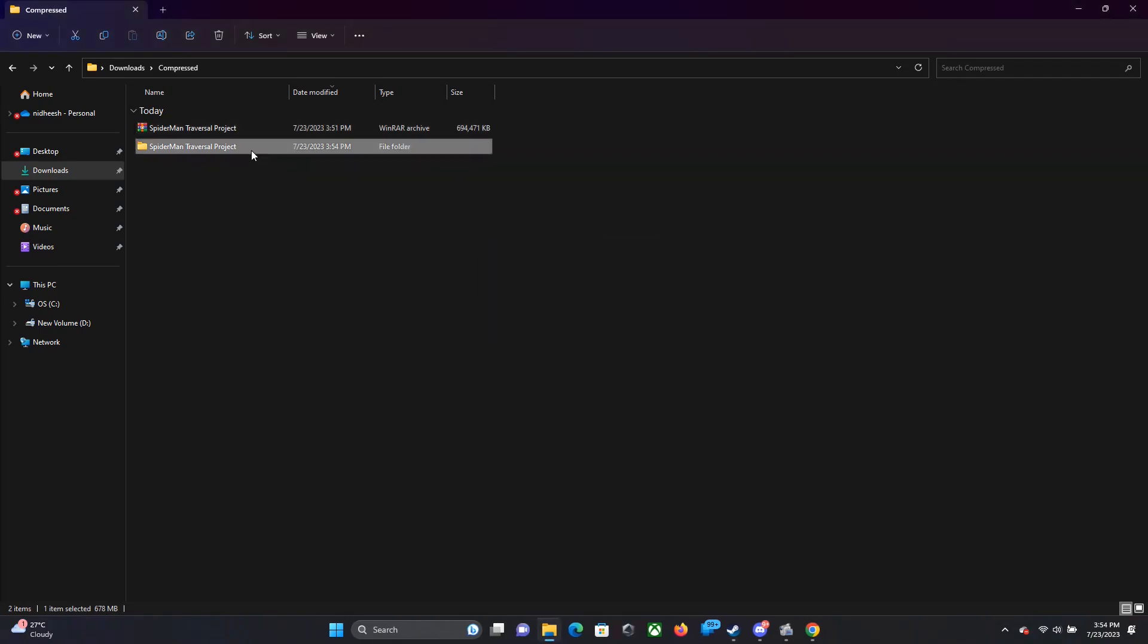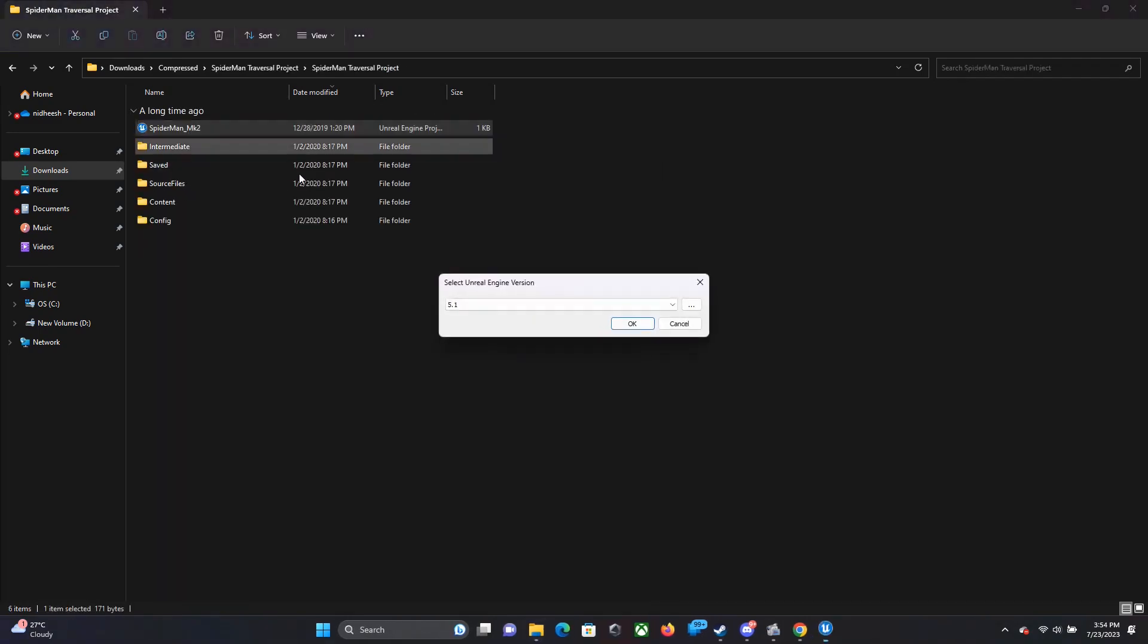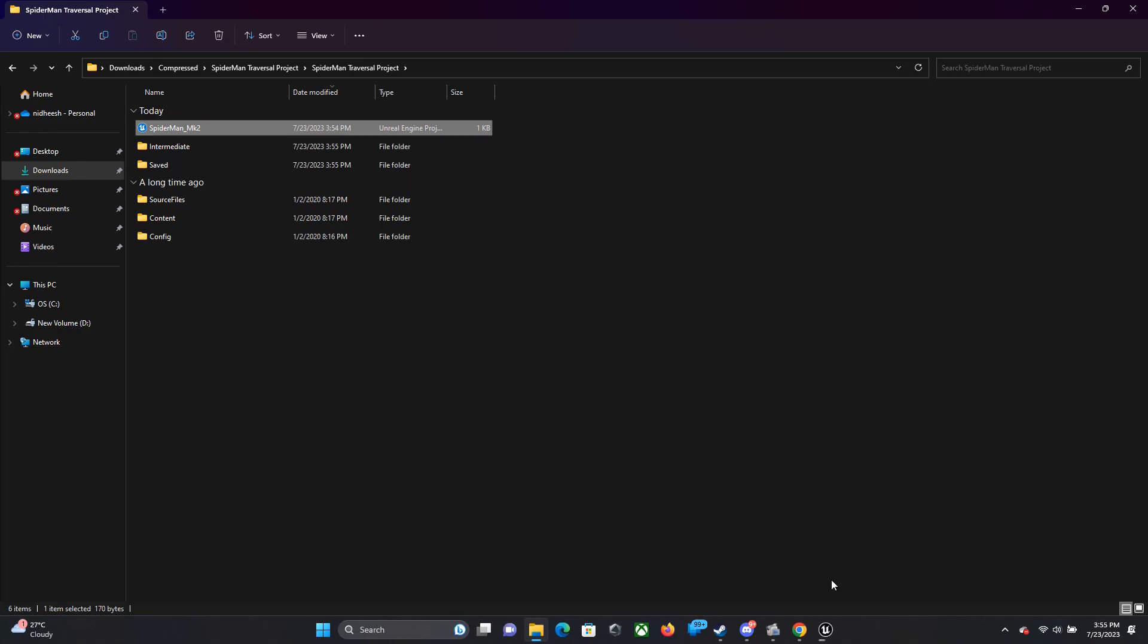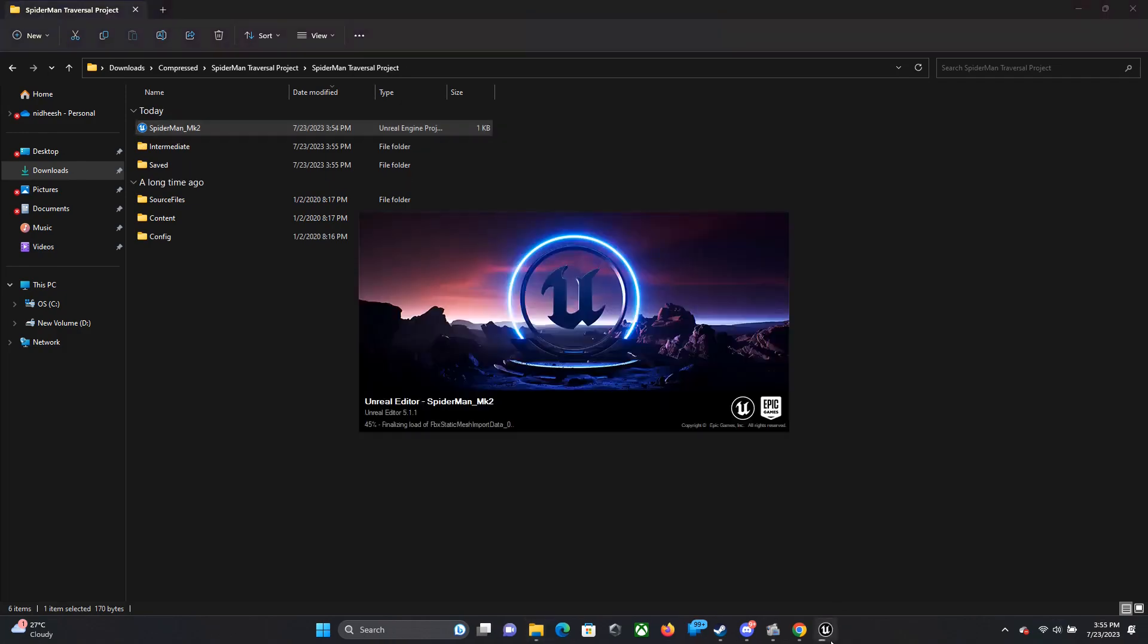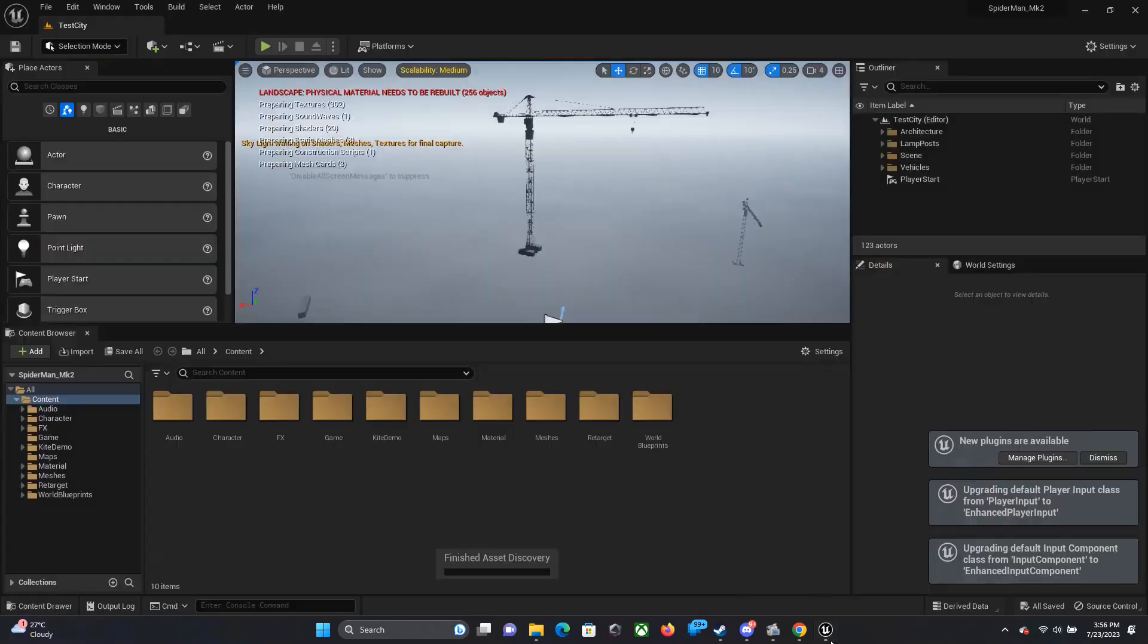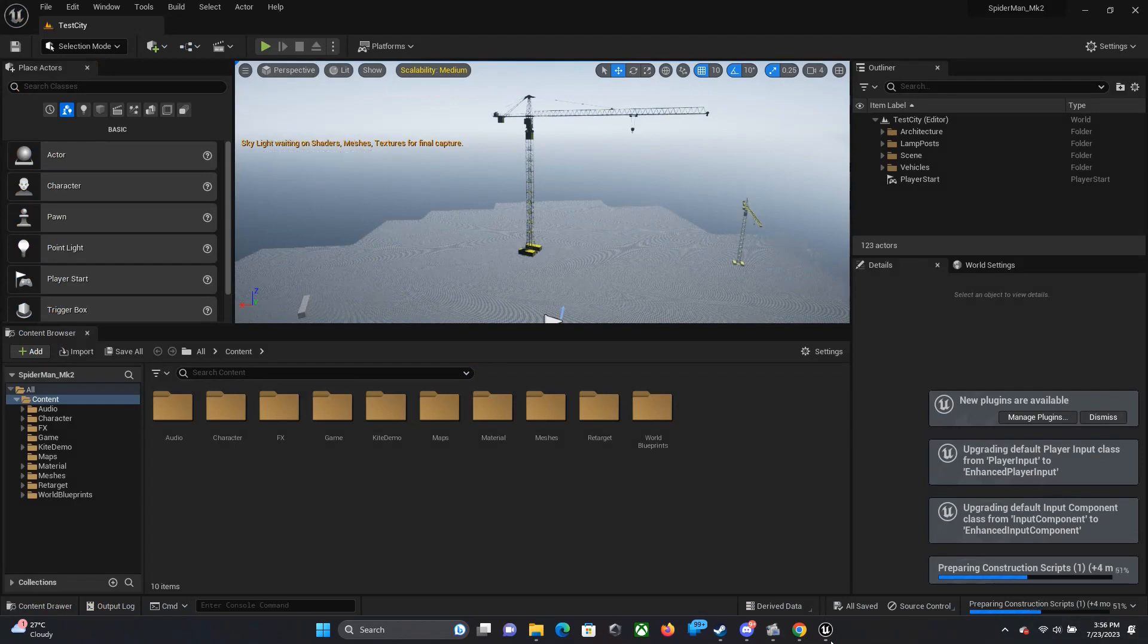Once it's extracted, you can just open up the project file. It's as simple as that. I'm using Unreal Engine 5.1. I think this project was made on 4.25 or something but it should work on 5.1. The first time the game is loaded it'll take some time because Unreal Engine needs to compile the shadows and everything, so maybe around two to three minutes will be enough.